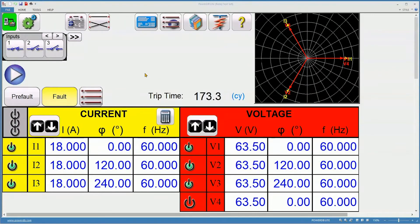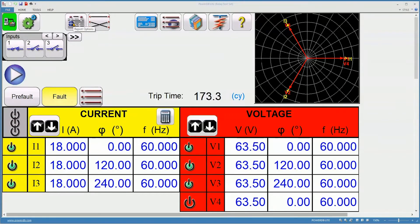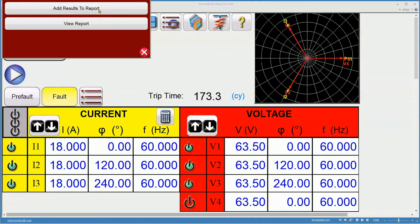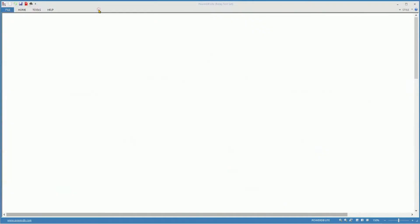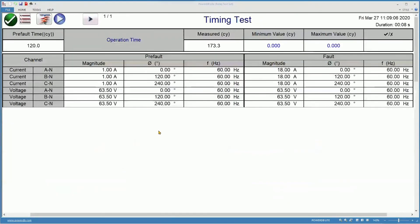Now that we have a valid timing test, we need to add it to a report. Click on the report button. Add results to report. And here's your default report.